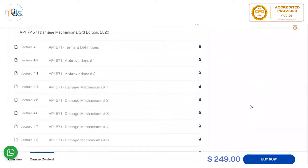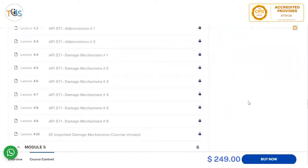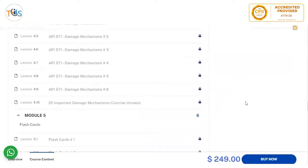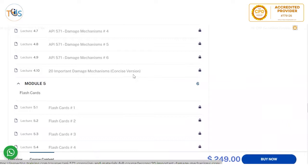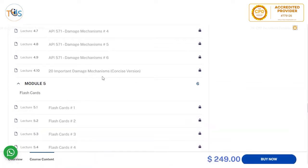Then there is Annex A. In module four, we have highlighted the third edition of API RP 571, 2022 edition. It comes with the terms and definitions and abbreviations. These are very important because this exam is at a basic level, and all the damage mechanisms are covered in six lessons. At the end, we bring a concise version of 20 important damage mechanisms that you have to study thoroughly.